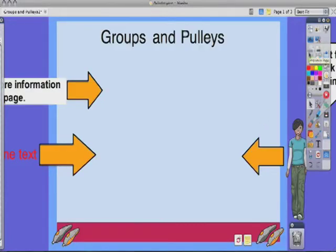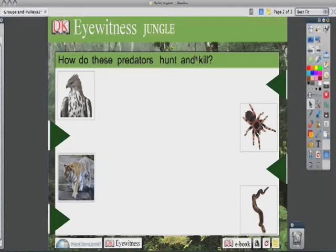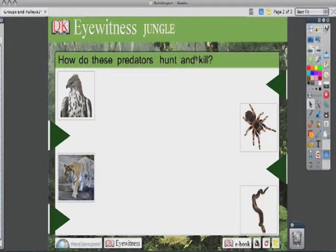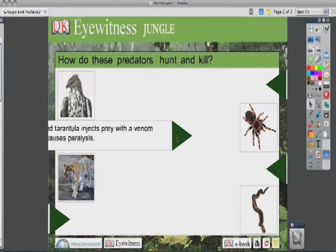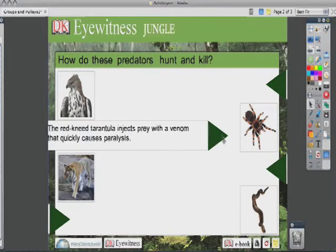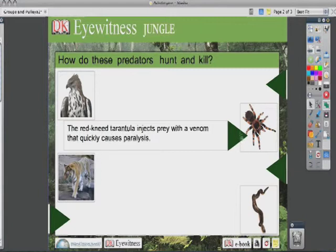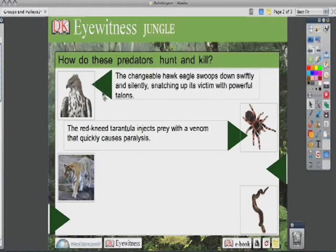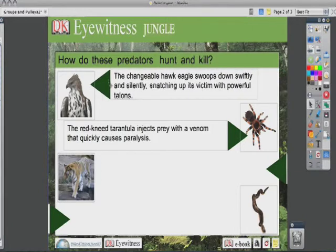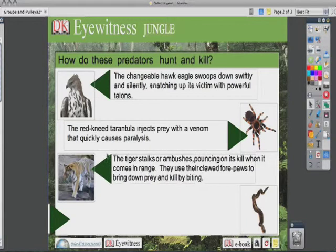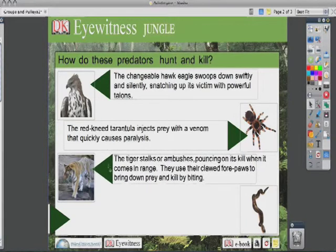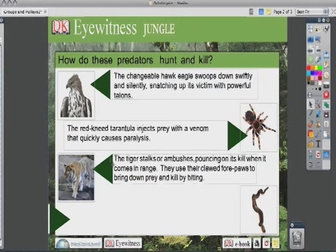Now let's look at some pages that incorporate this idea of pulleys and groups. This lesson page by DK uses this technique to pull the items horizontally using these green triangles right here. So I can drag this out and get more information about the tarantula venom. I can get information about a hawk and it's kind of cool—they're lined up to go right to the animal. And again these are set with restrictors so they only move left and right.